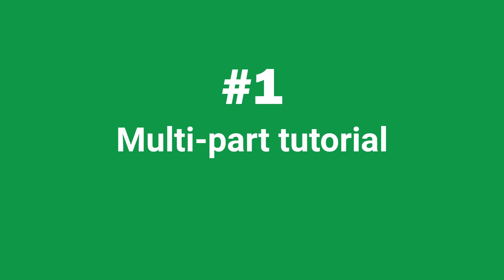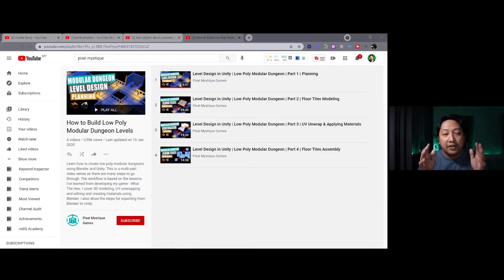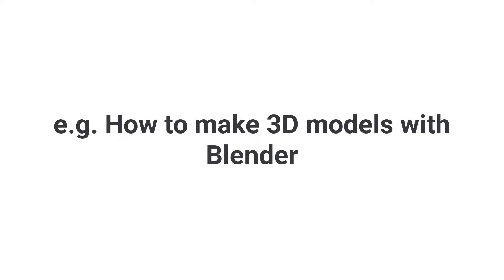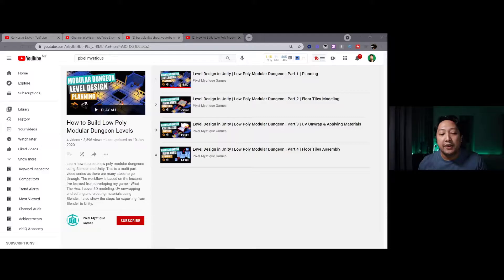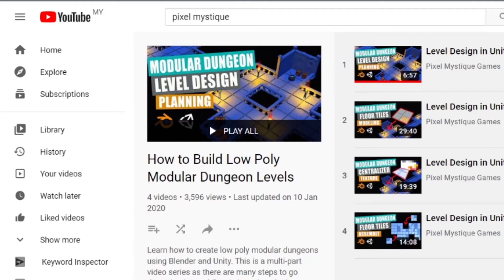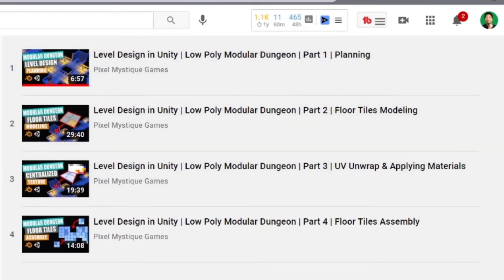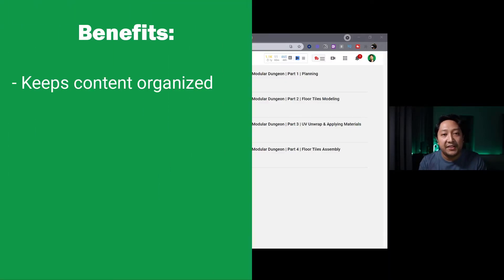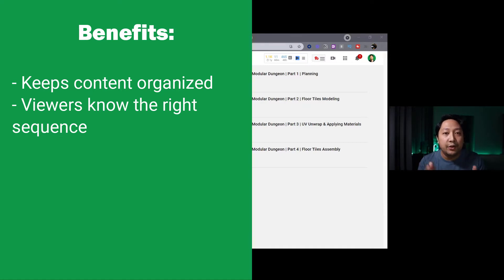The first strategy is to make it a multi-part tutorial. Rather than making a longer video — like how to create 3D models in Blender — break it down into different chunks and create a playlist so that people can easily reference the different parts. For example, on my other YouTube channel Pixel Mystique Games, which focuses on game development, I have a playlist teaching viewers how to create a level in Unity. I clearly label Part 1, Part 2, and Part 3, so people know where to start and stop. This keeps things organized and helps the viewer orient themselves within the entire journey.